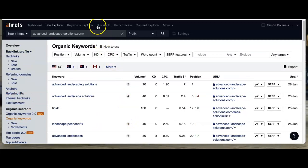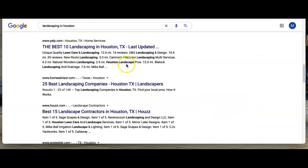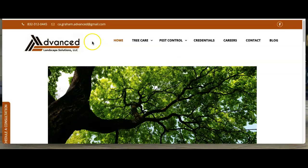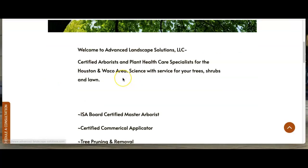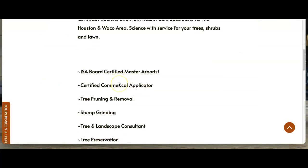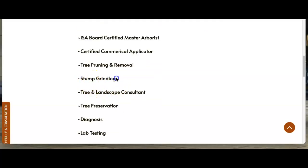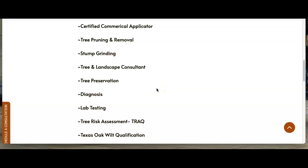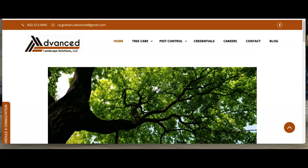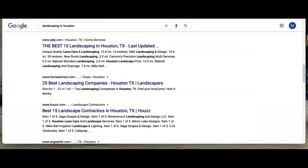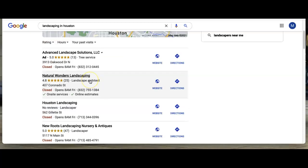When you type in landscaping Houston or these keywords, even in your content, if you use one of these keywords here that people will search for, it'll bring back to who you are on the map pack.